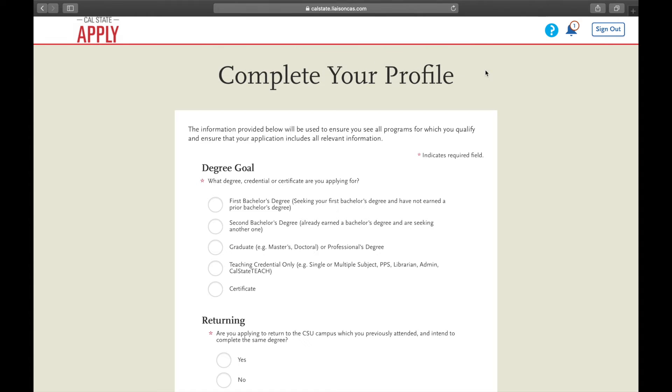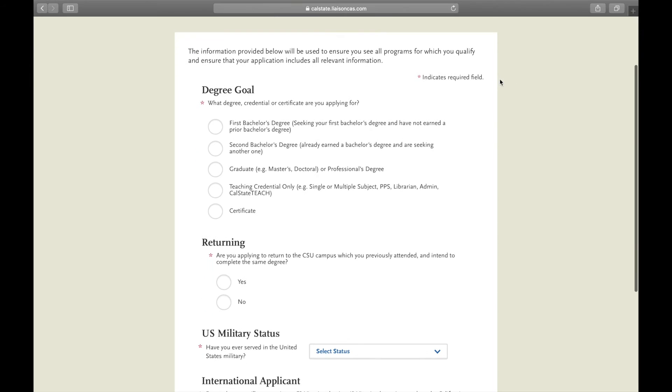Now once you've created your account, it will want you to complete your profile. For this you choose which qualifies for you. For the sake of this video, we will be a first bachelor's degree program that you will be applying for.